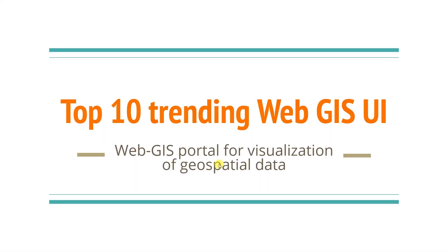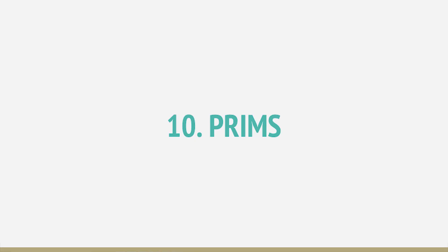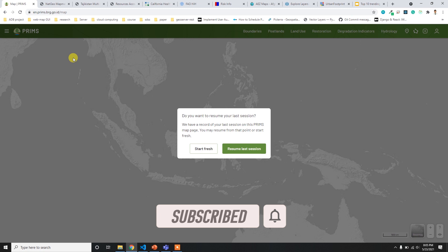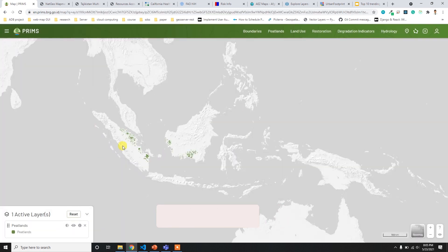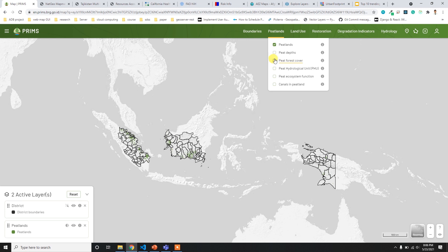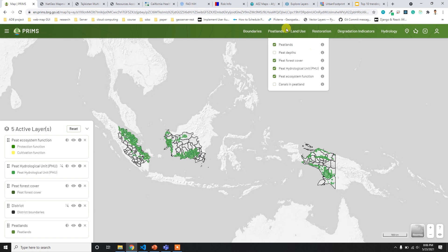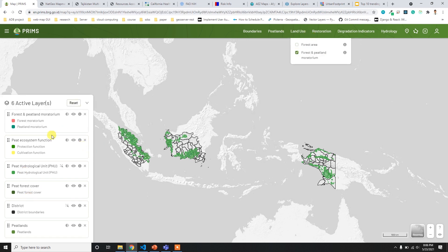I'm Tech Chetri and in this video I'm going to talk about the top 10 trending Web GIS UIs. Starting at number 10, I have the PRIMS website - Peatland Restoration Information and Management System. What I like most about this UI is that it's smooth and it has all the data catalog including boundaries and wetlands, which are the Web GIS layers.